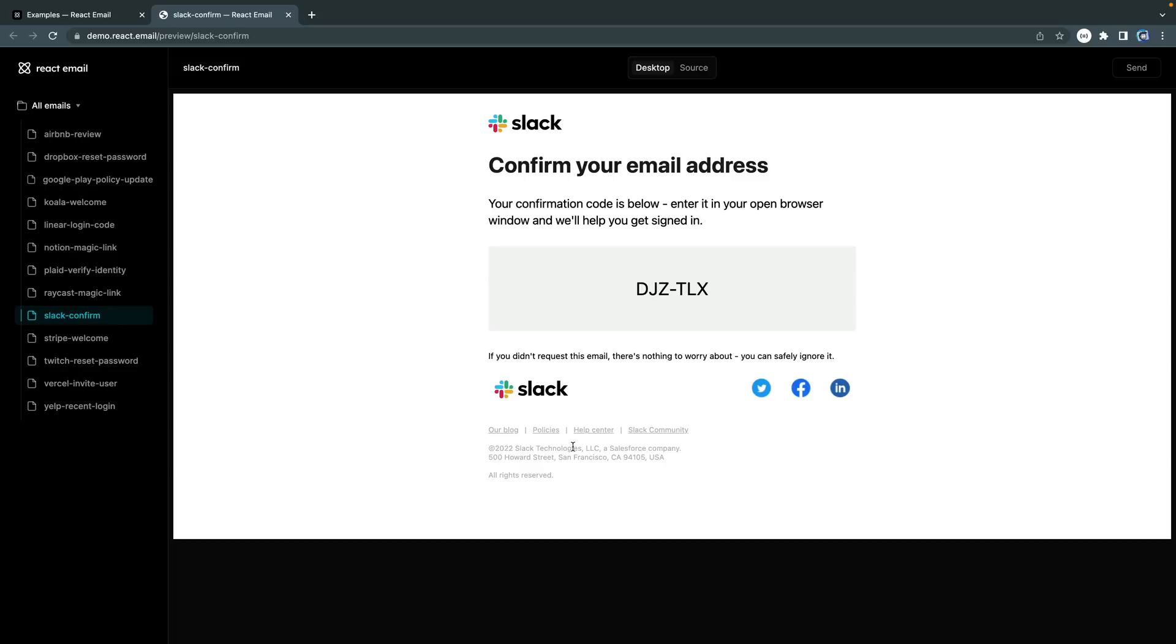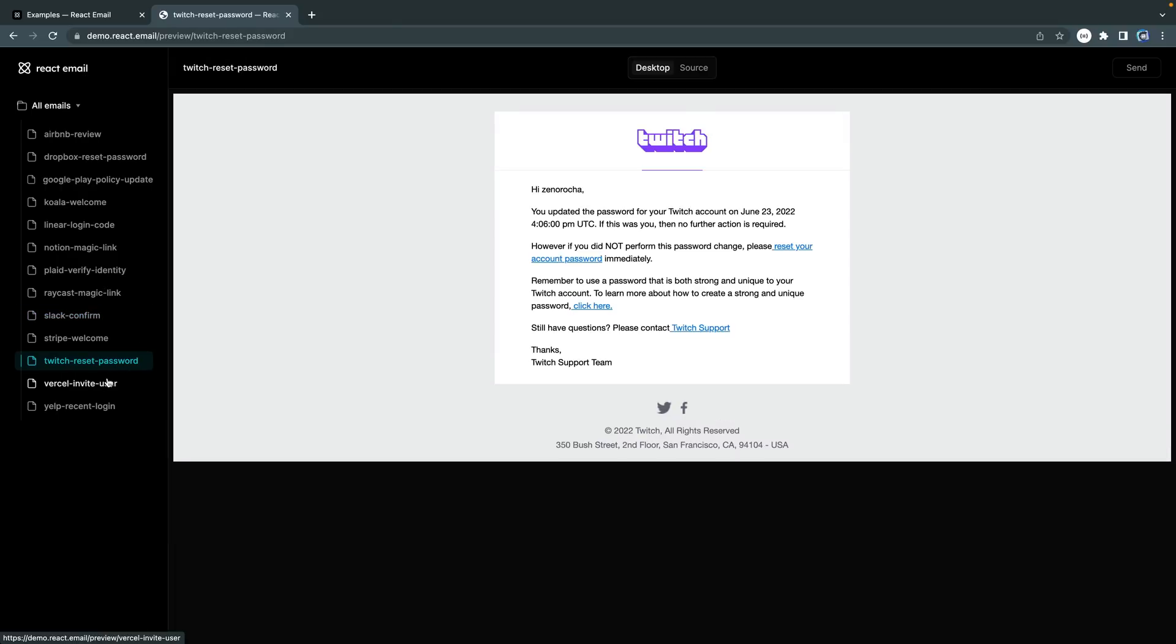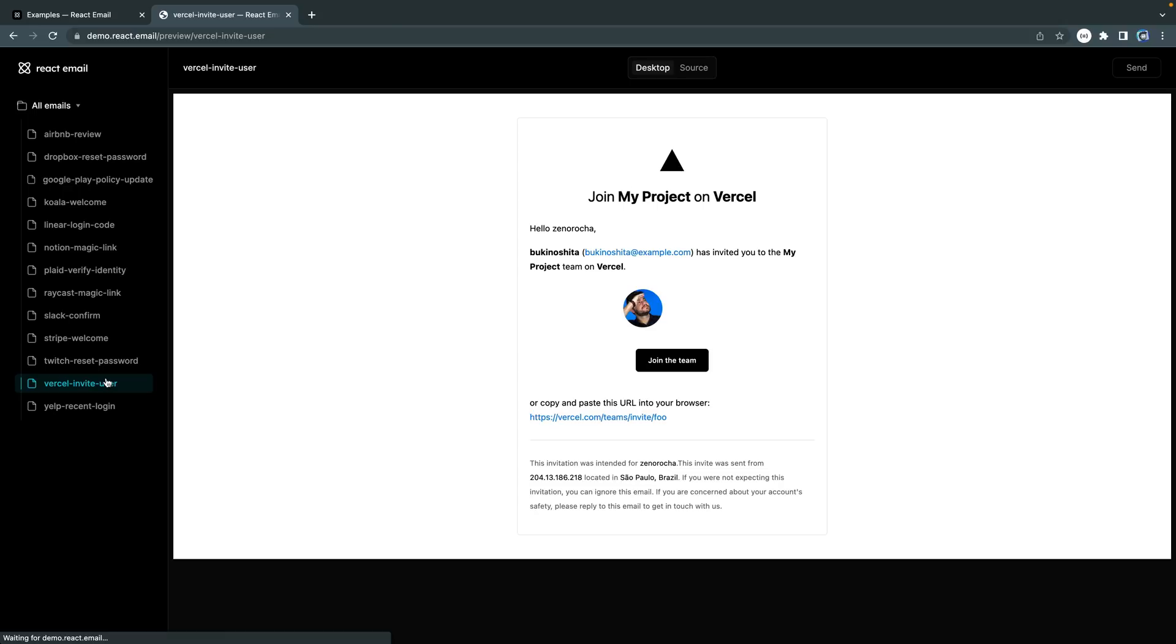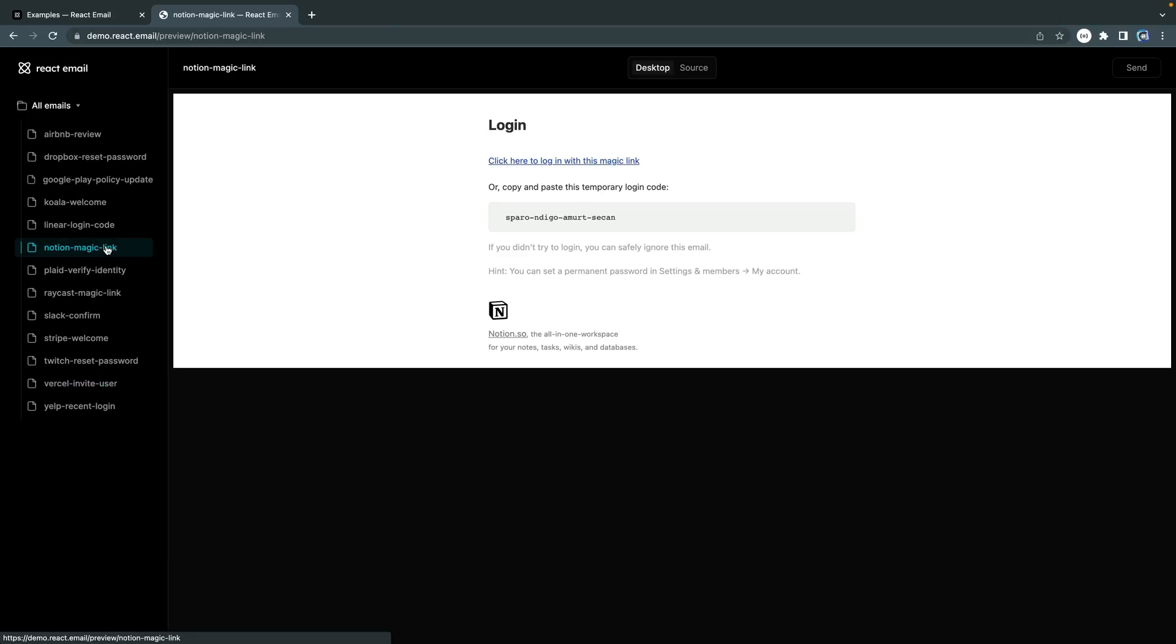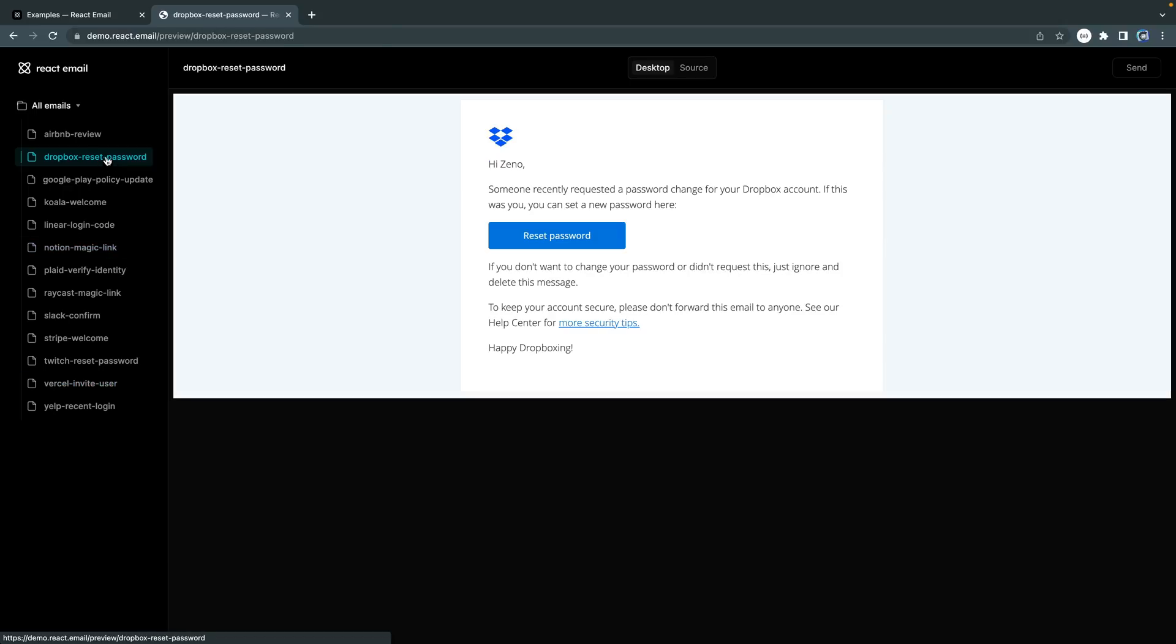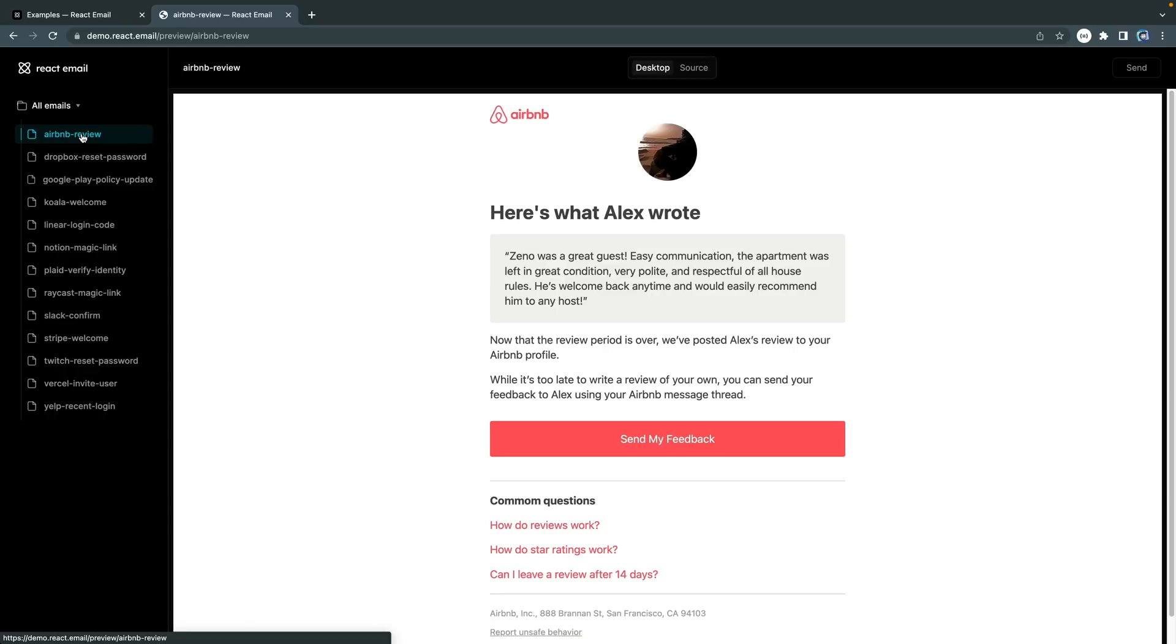Super easy to work with, though, from a developer's standpoint. You can see here's one for Twitch or for Zelle, a Notion link, a Dropbox reset password. They're just showing you samples, and a lot of these are user-submitted as well. So let's go ahead and dive in. I'm just going to do a brief overview of what I've been playing around with with React email.